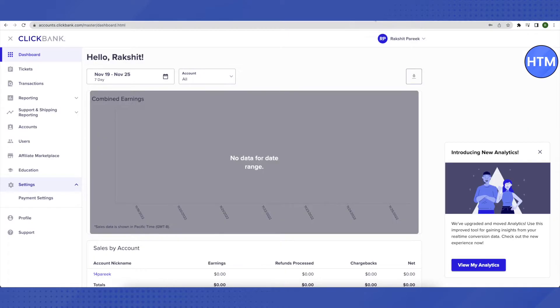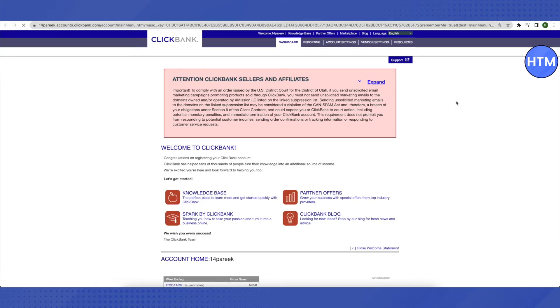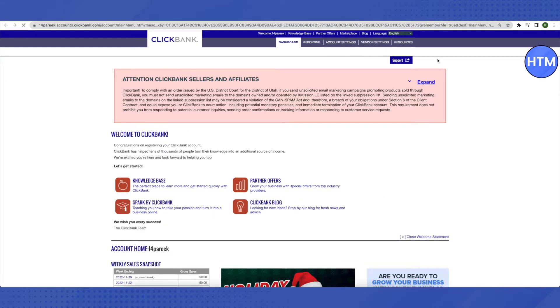In your account, click on the Account section on the left-hand side. Here you will see your nickname - click on it. After that, you'll see the Account Settings option on top. Click on it.